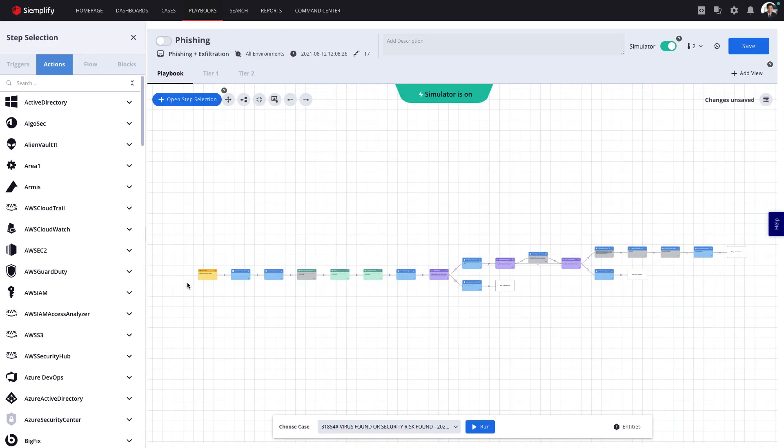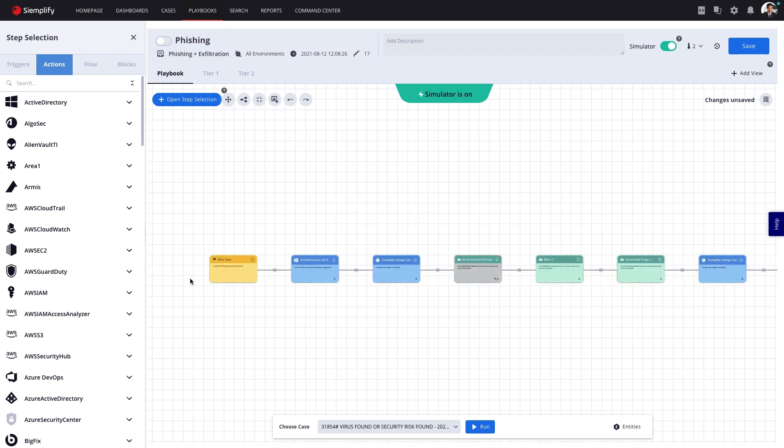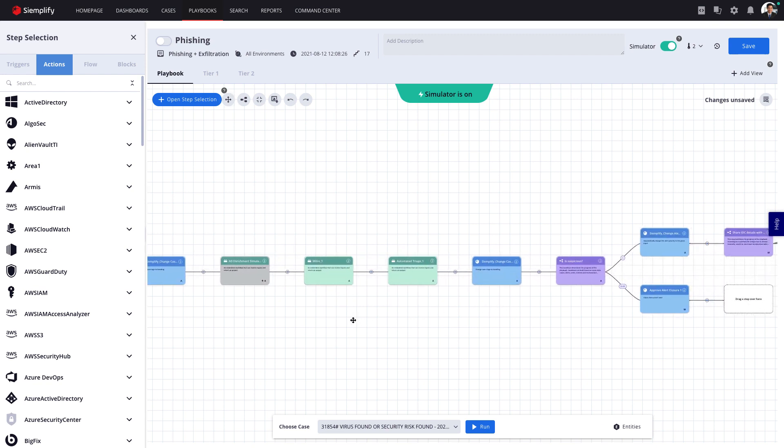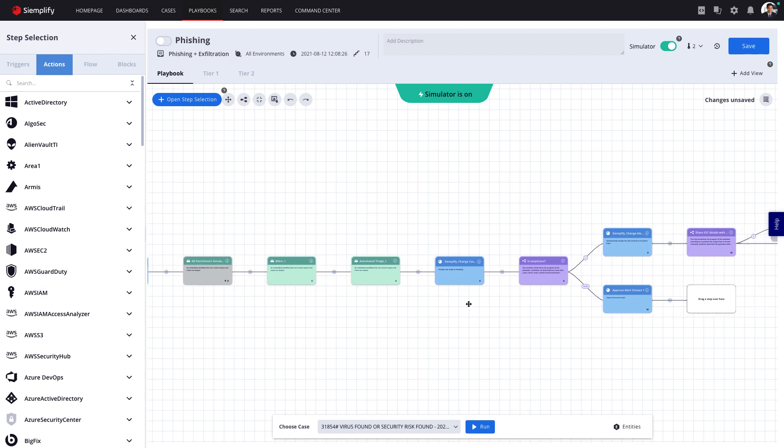At the heart of every SOAR platform, you'll find Playbooks. Playbooks are repeatable processes that automate repetitive tasks to free up valuable analyst time.